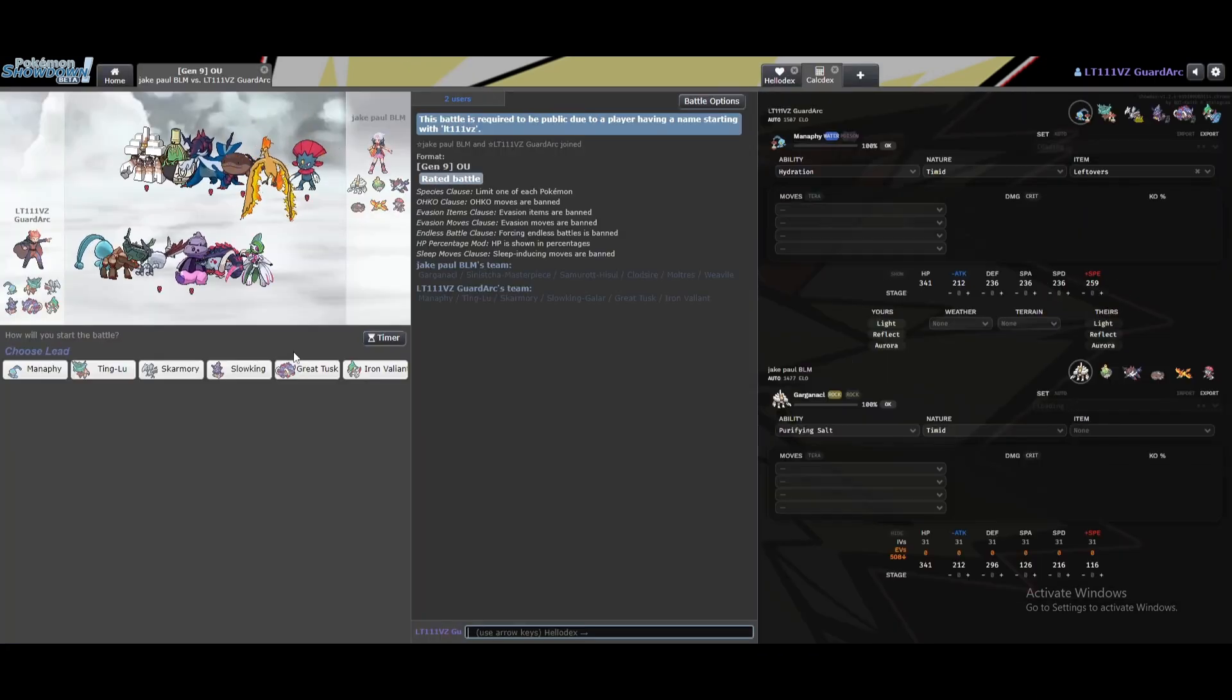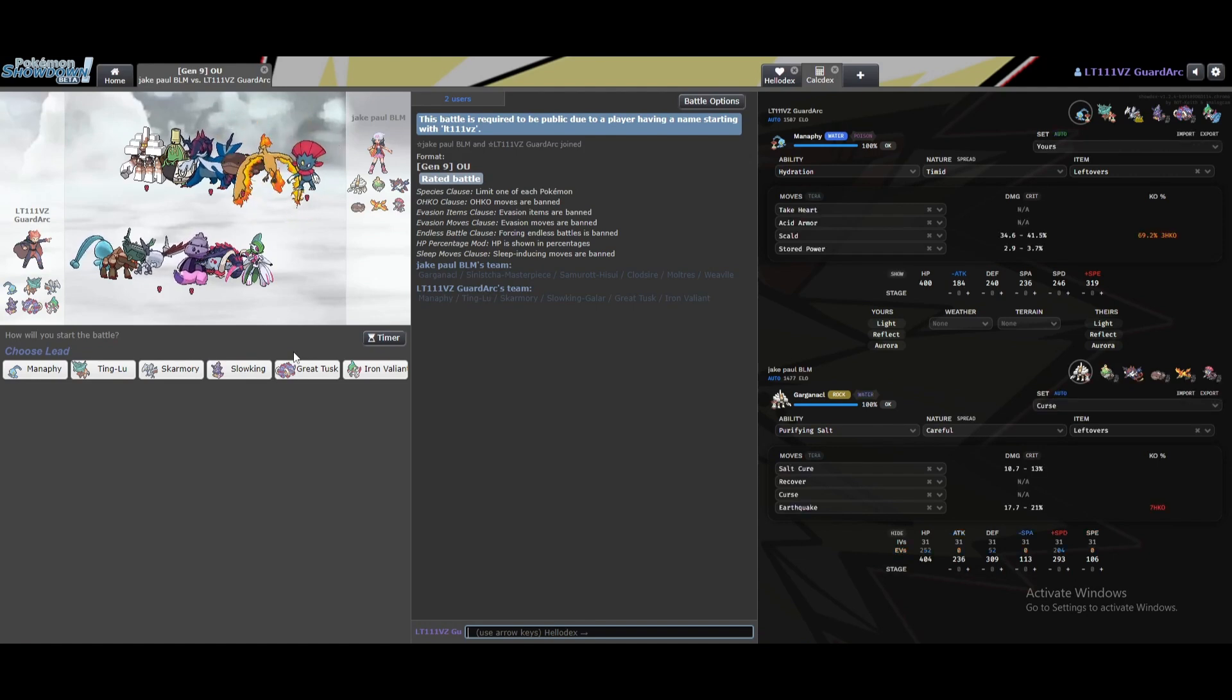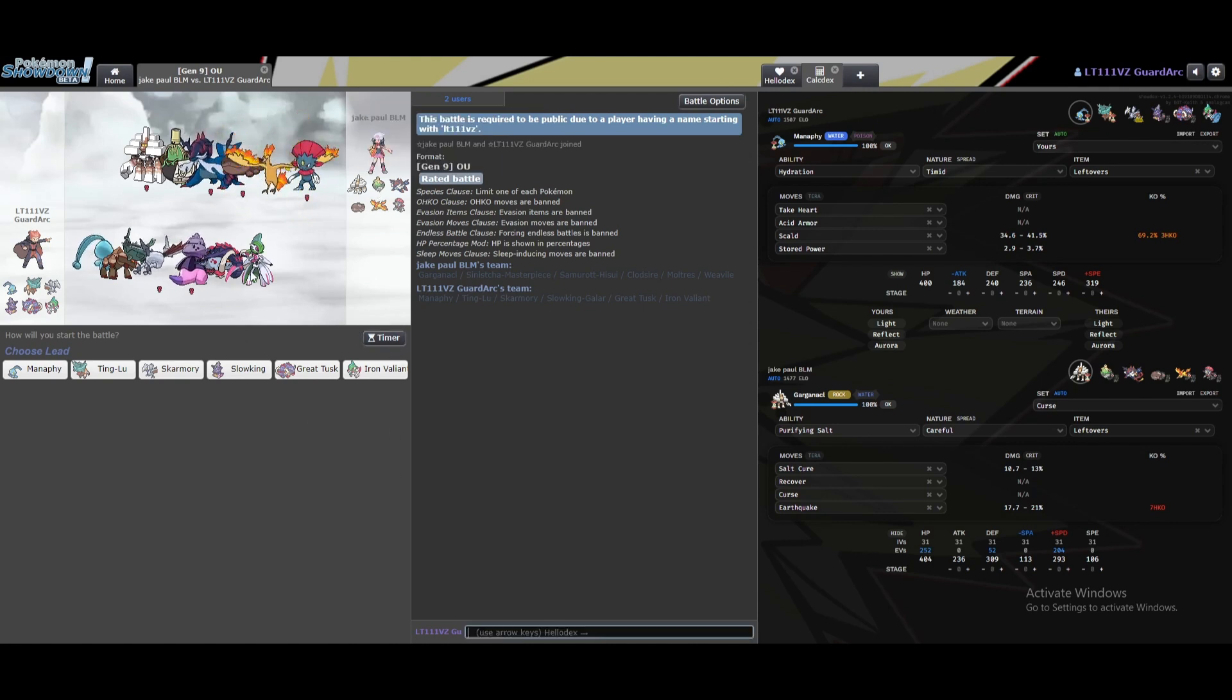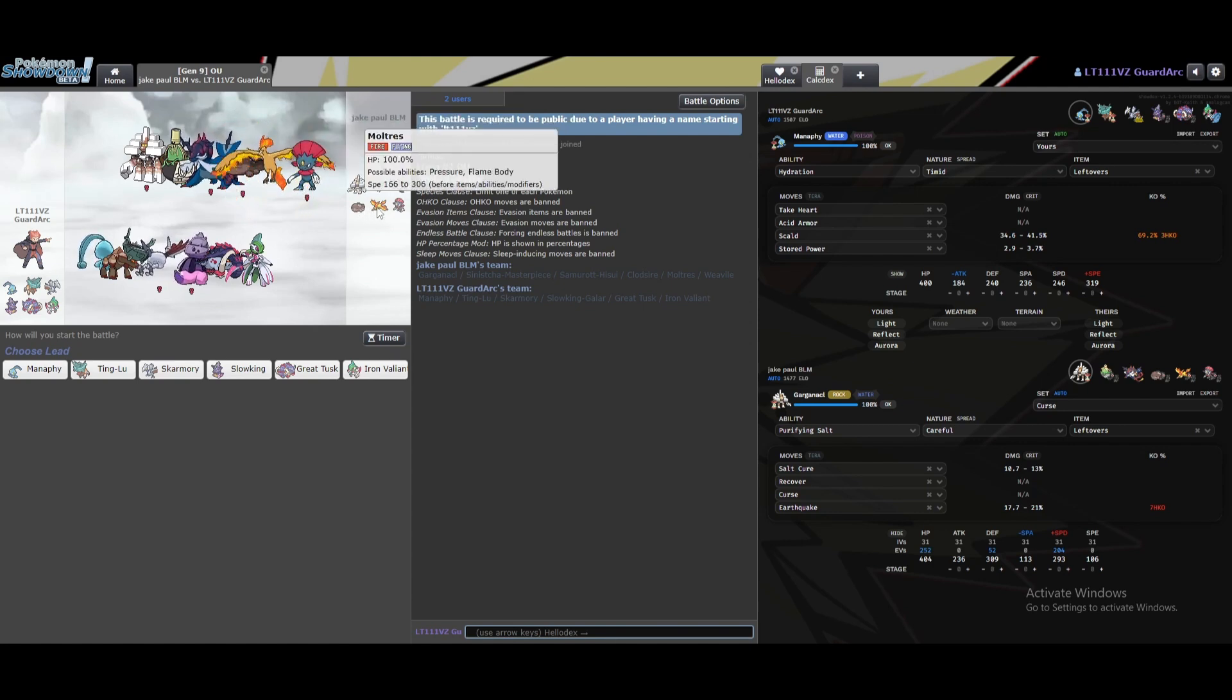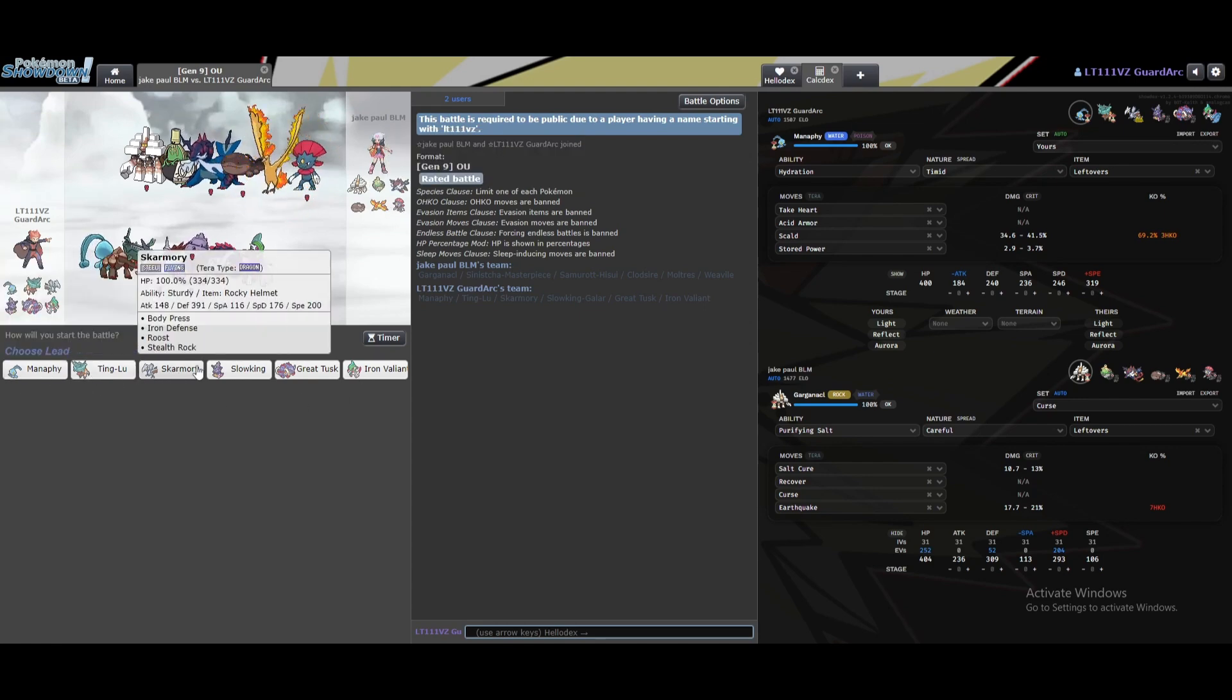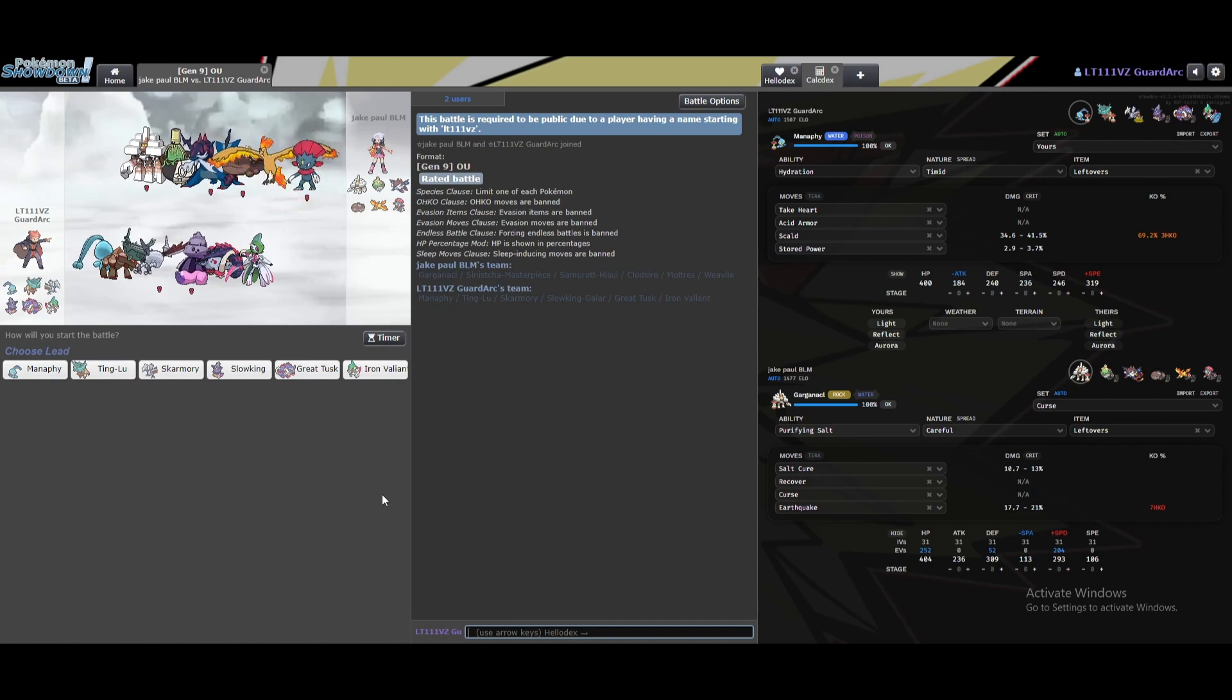Let's grab some games. Ah yes, Sinusjaw, my favorite Pokemon. Come on. Okay. So he has Garganacle, Sinusjaw, Samurott Hisui, Clodsire, Moltres, and Weavile. I have Manaphy, Tinglu, Skarmory, Slowking, Great Tusk, Iron Valiant. Now, I've not been practicing with this team before this video, so let's see how this goes.